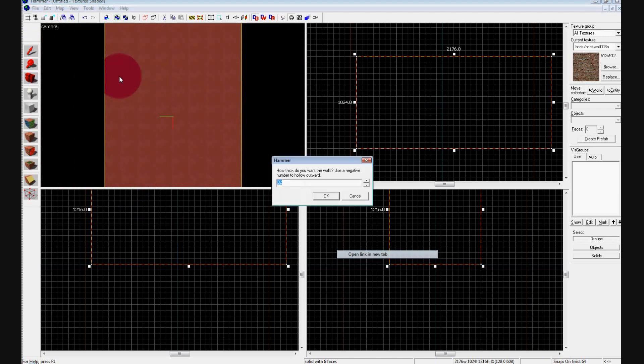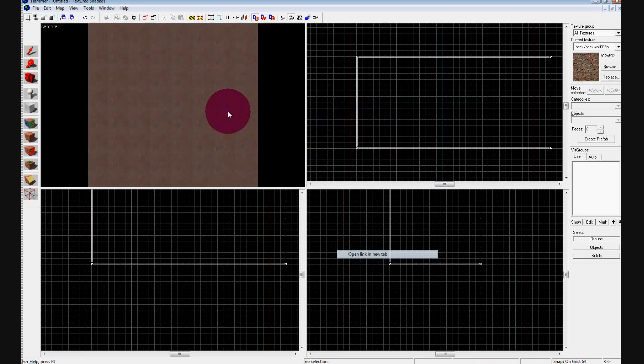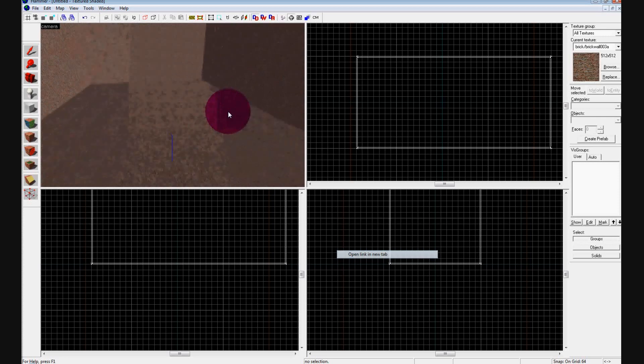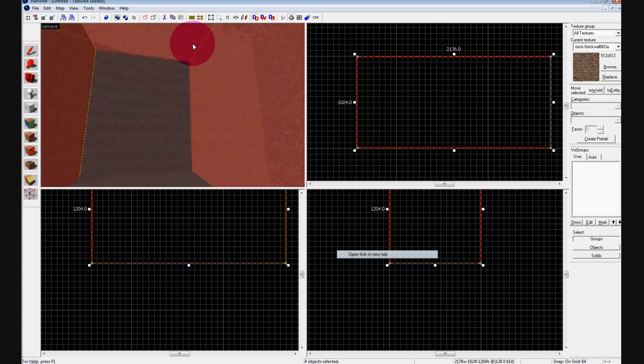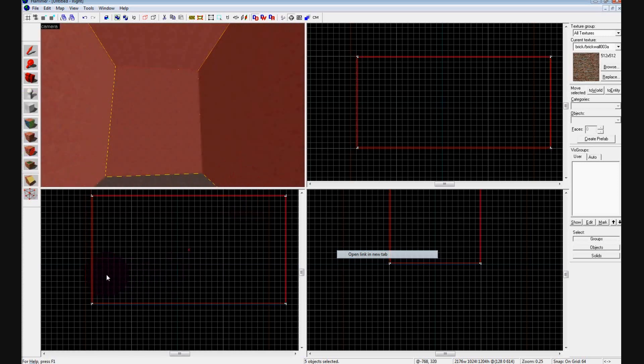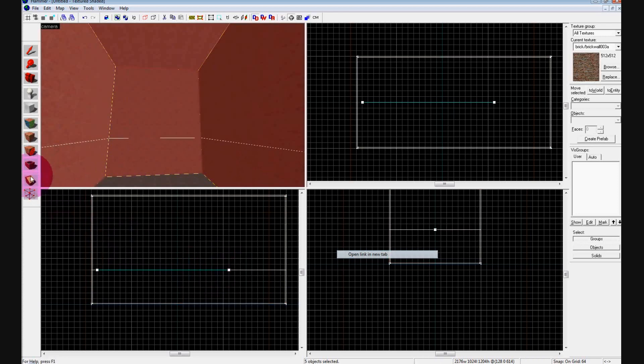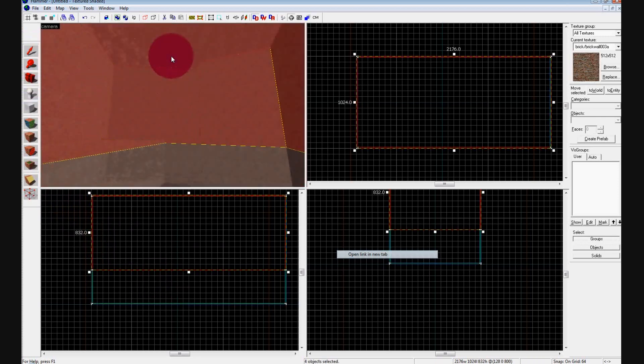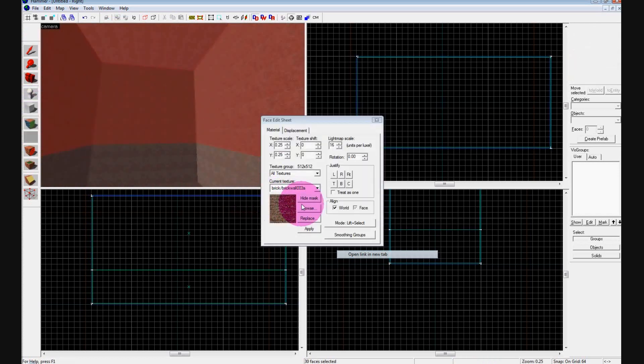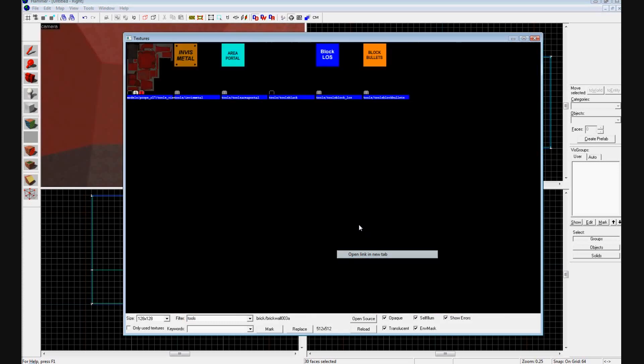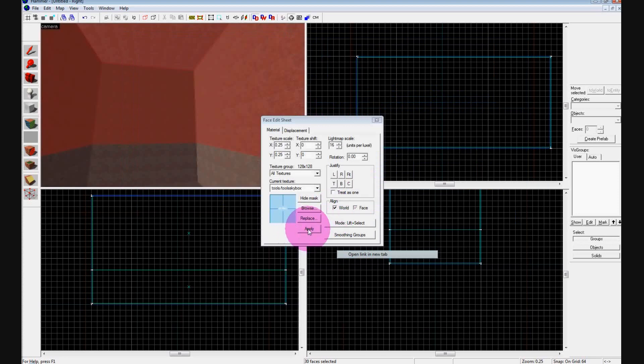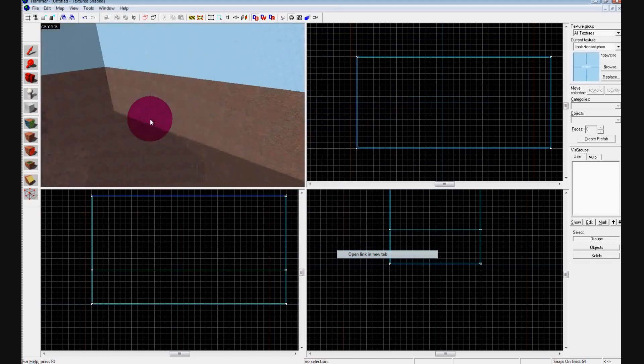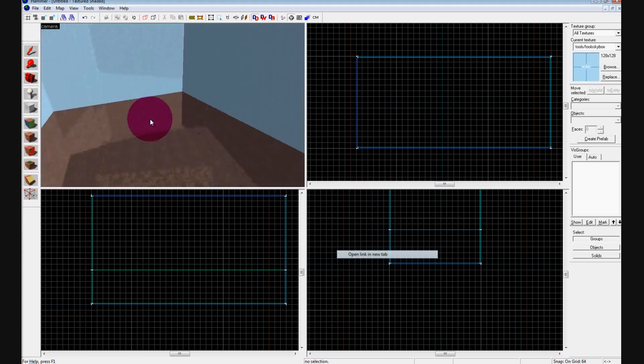Now we'll move inside the surf map and get a sweet skybox. Do that by ungrouping, selecting only the top and the sides holding Control, and then with the clipping tool in the side view, drag across. Make sure it's only white on both sides by clicking the clipping tool until it is, and then press Enter. Now click, holding Control, on all the sides and the top and ceiling, press Shift A, browse, and then put tools. Select the skybox texture and press Apply.